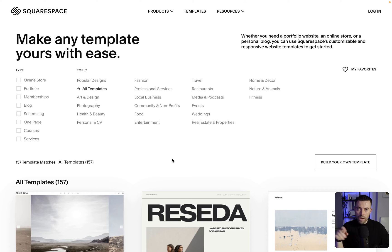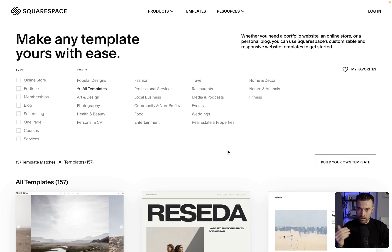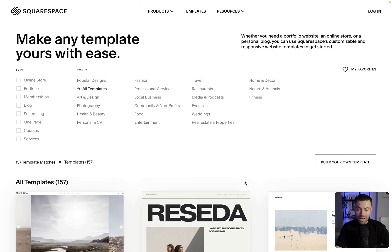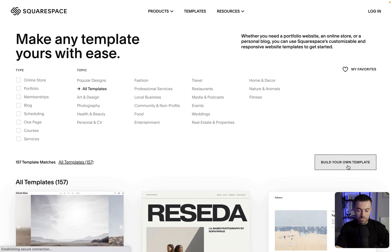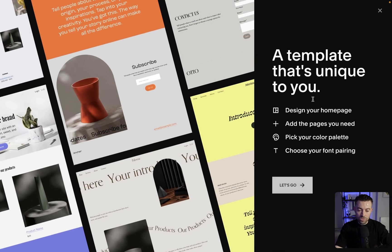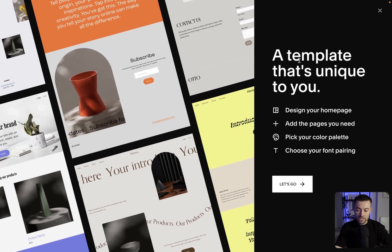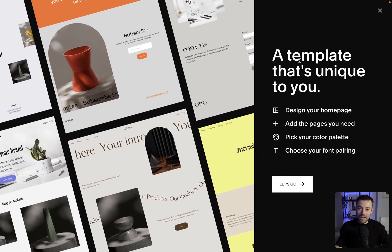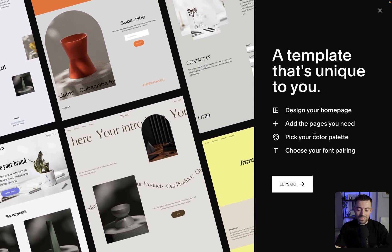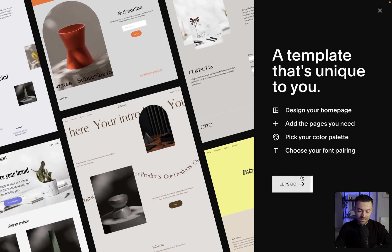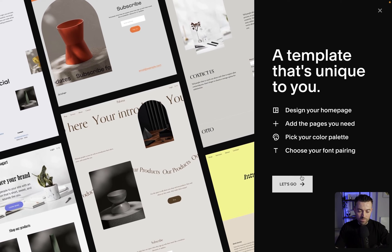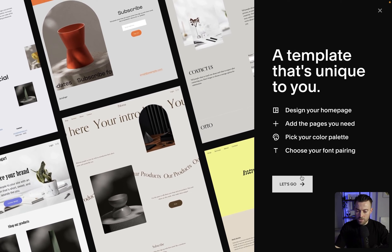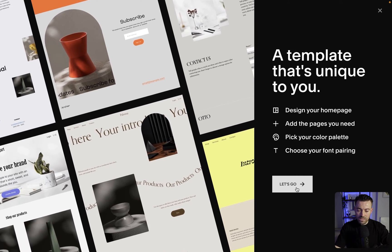So what I'm doing here is looking at the templates on Squarespace. We've got 157 available to us and we've got the availability to do build your own template, which basically takes us to this AI-ish builder that Squarespace has.